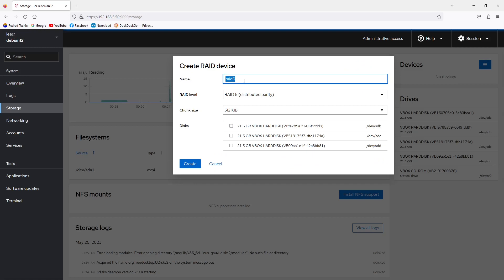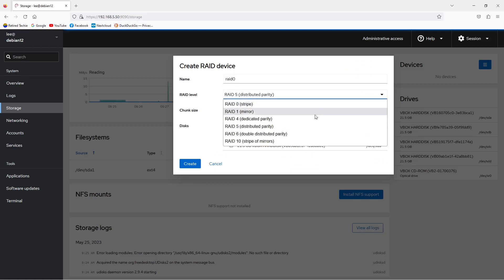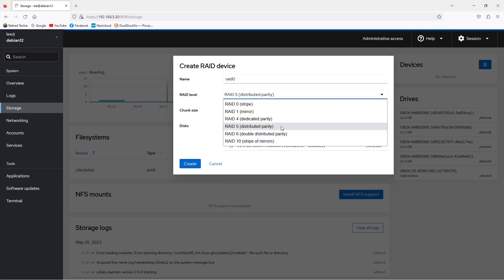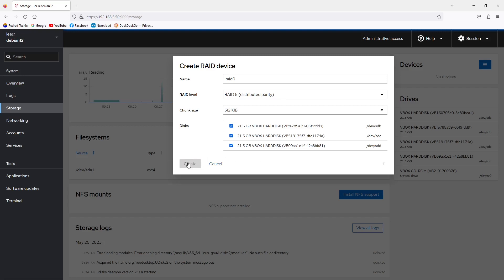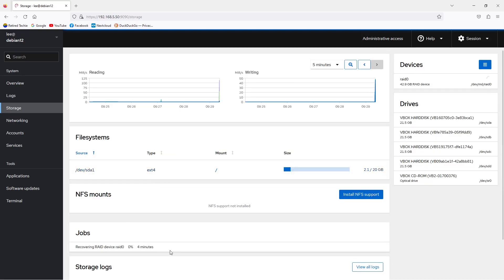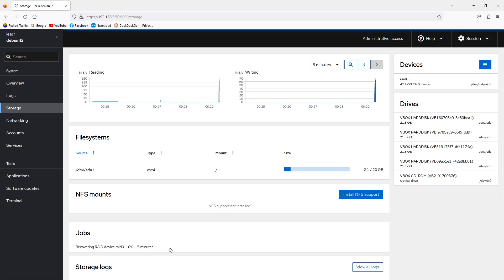From here we can create our RAID device. We can give it a name, select our RAID level, our chunk size, and then any of the unused drives that are available to be used in this RAID. In our case, we gave it a name RAID 0, real original on my part. RAID 5, 512k chunks, and we selected all three of our remaining unused drives.